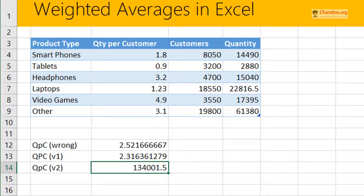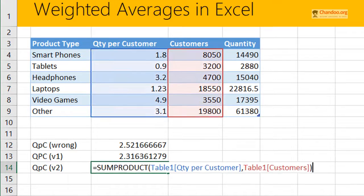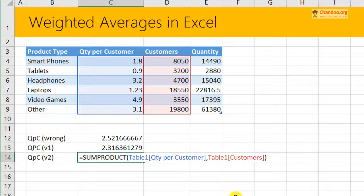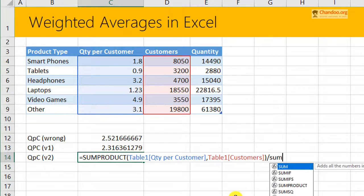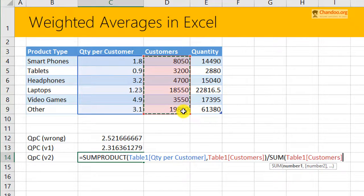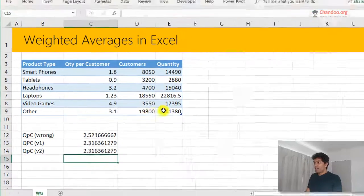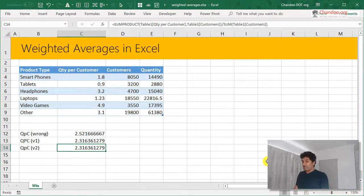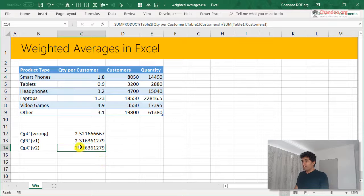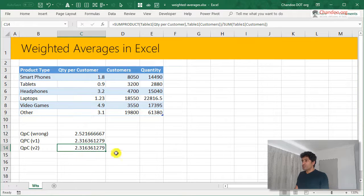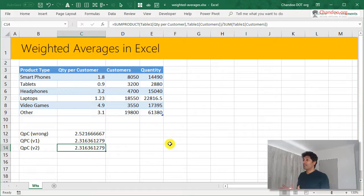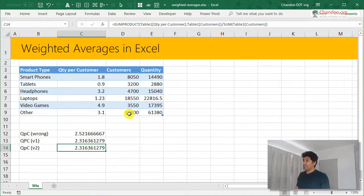So our total quantity comes up to be 134,000. And then I just need to divide this with my total customers. And we get weighted average here. That's the weighted average of all of those individual averages 2.31. So this is how you can use sum product formula to calculate weighted average in Excel.